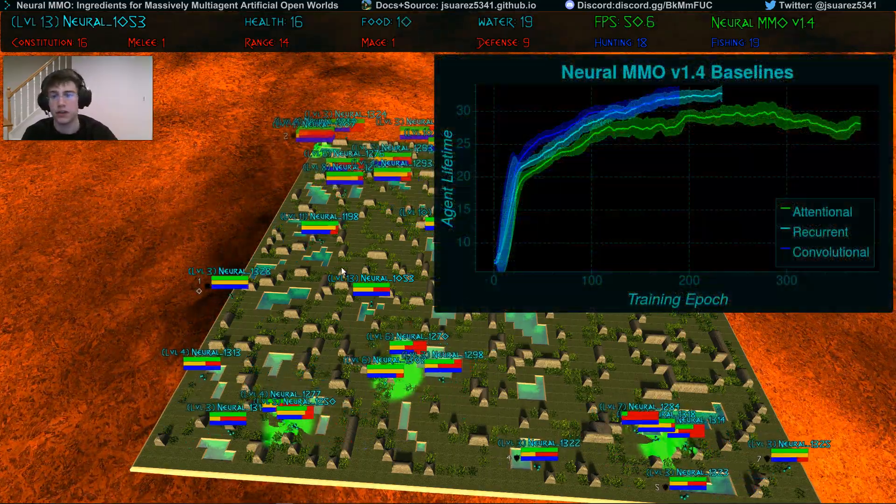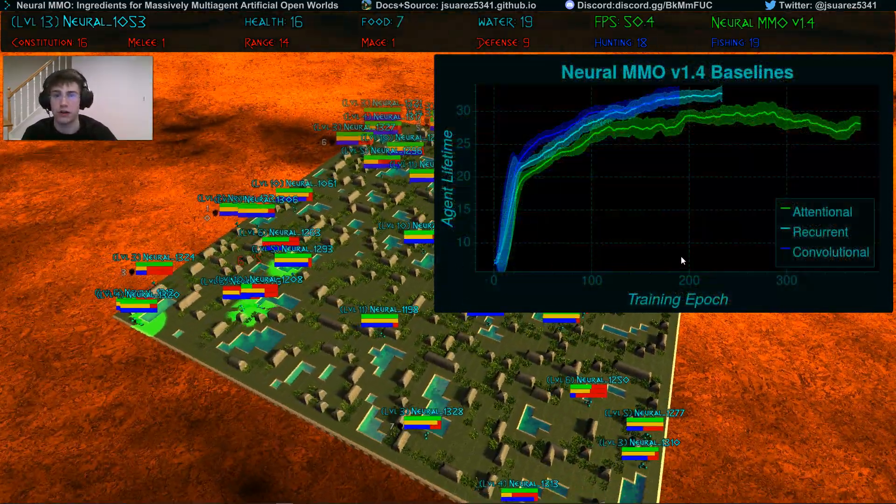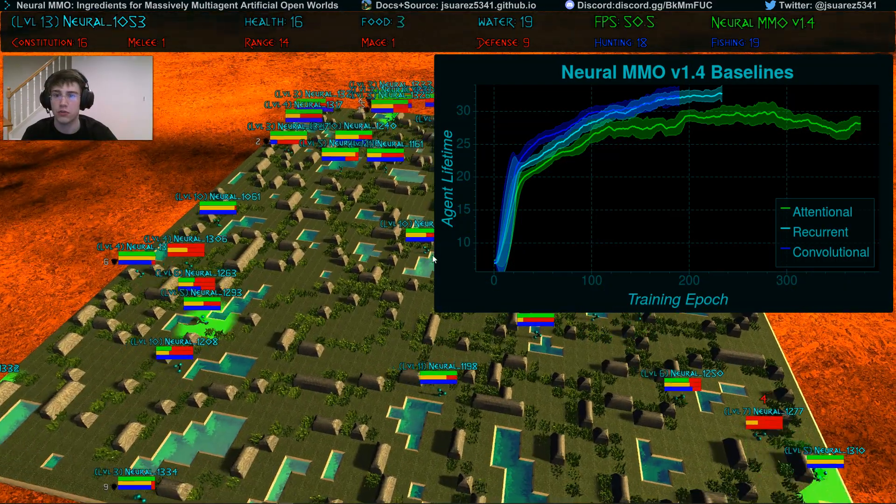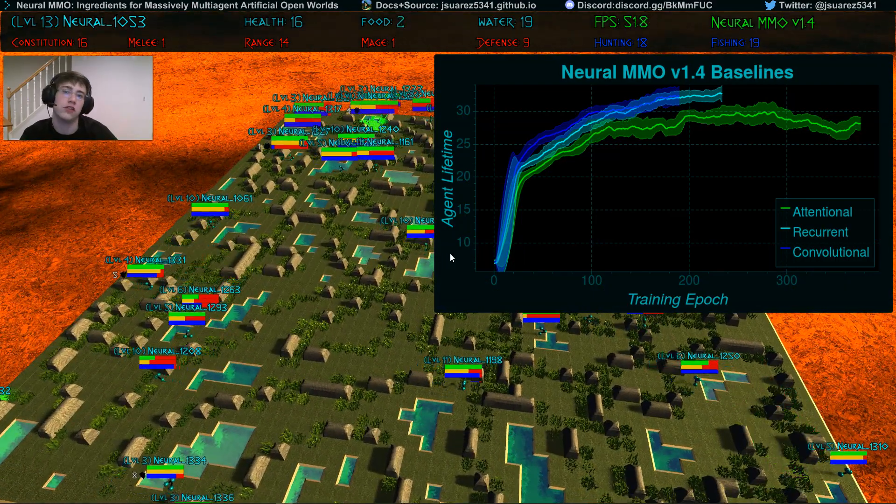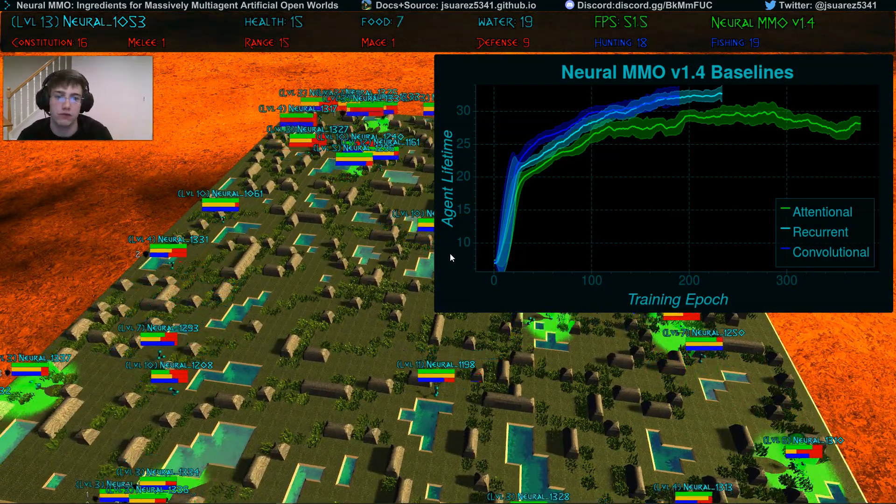The baseline policy that you see here is capable of robust strategy over thousands of time steps. We've seen individual agents live for over an hour and a half in real time.